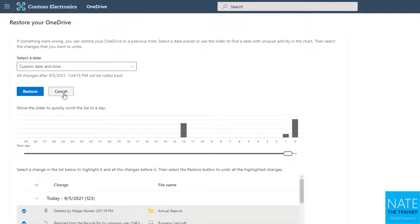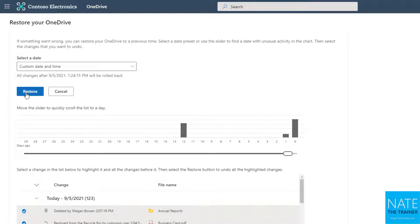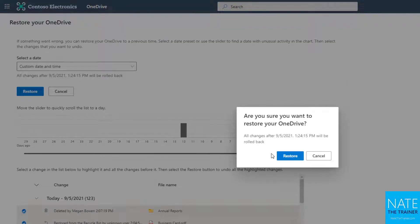If you changed your mind, you can click Cancel. I'm going to show you both, starting with cancel, just to see what the prompt looks like. It's going to say, are you sure you want to stop? And you can choose yes, I want to stop restoring, or keep going — it gives you that last chance. But I'm going to continue and choose Restore. It's going to say, are you sure you want to restore your OneDrive? All changes after this day at this time will be rolled back. I'm sure, so I say Restore.